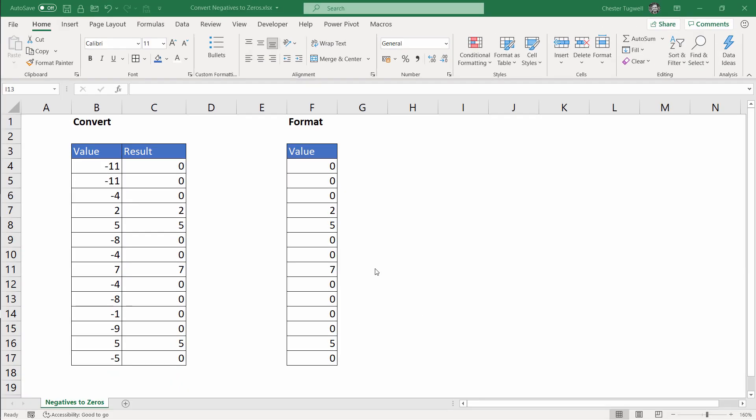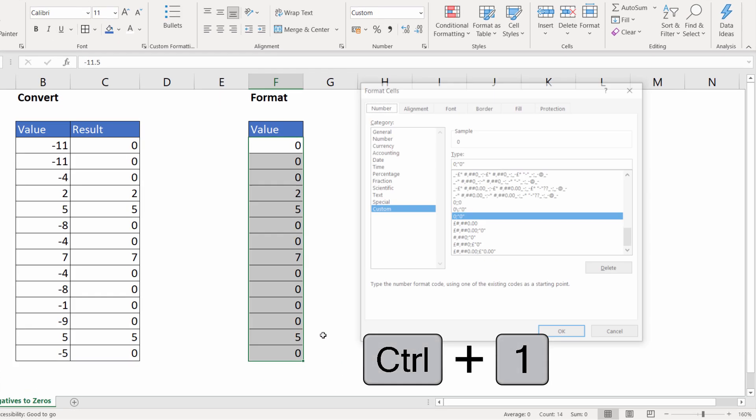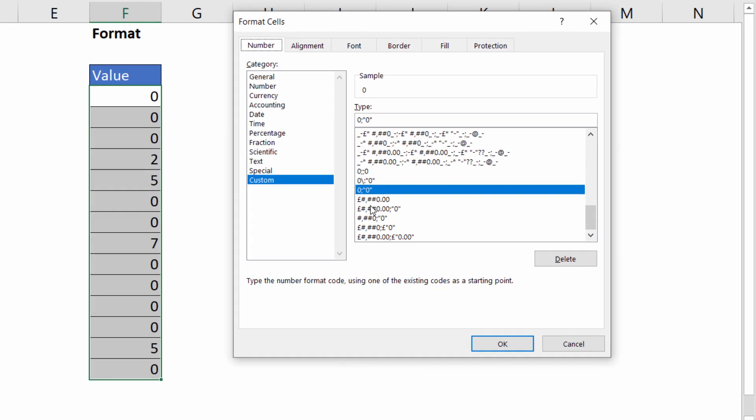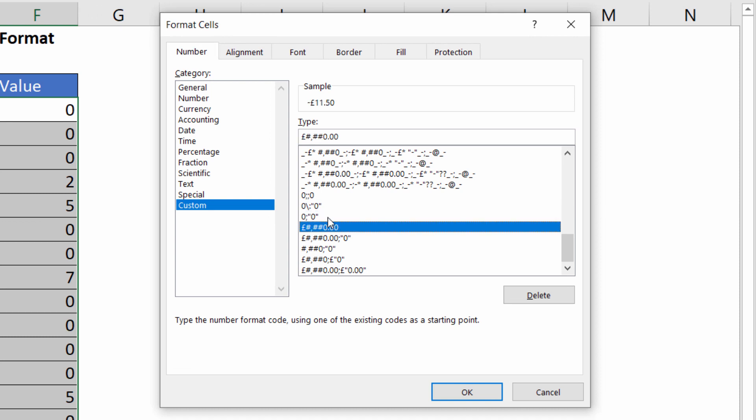You can apply the same formatting effect to currency values, for example. If I select these cells, Control 1 to go back to format cells. What I can do is choose an existing currency format. Let's choose this one here. We've got a currency symbol and two decimal places.